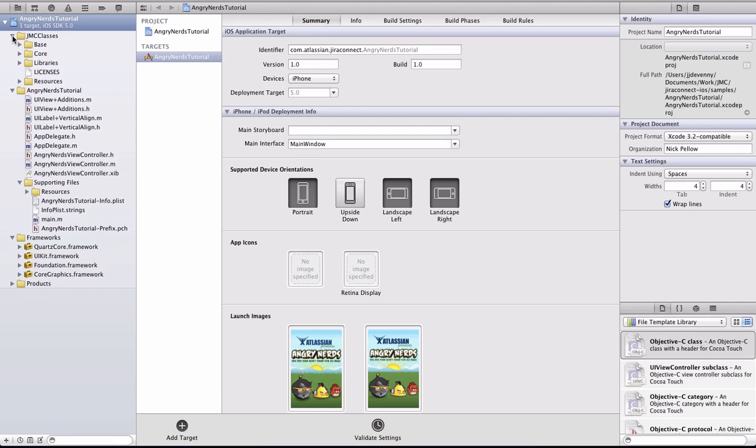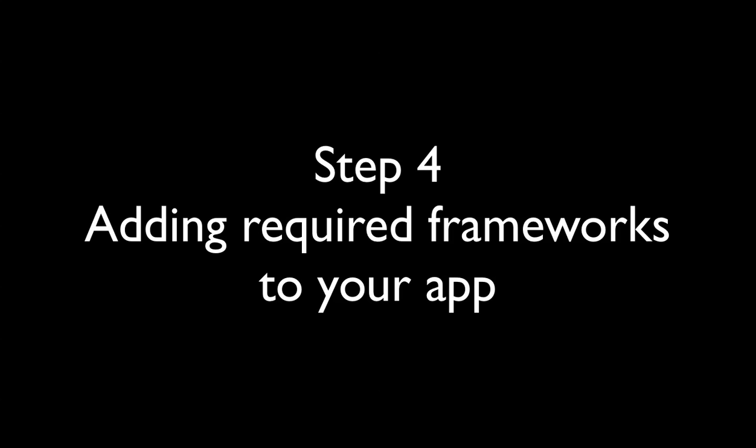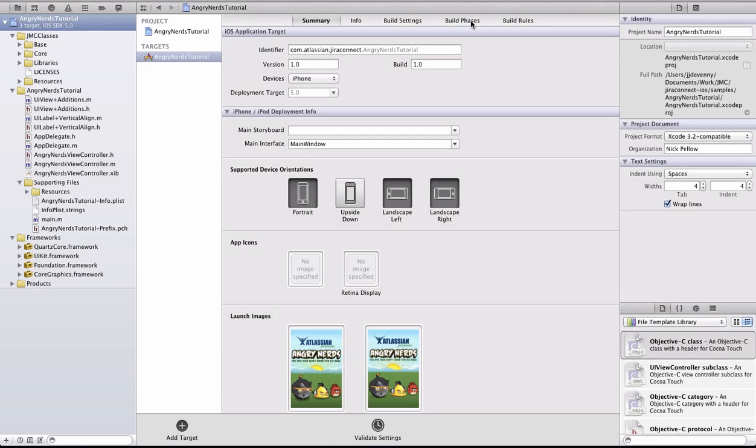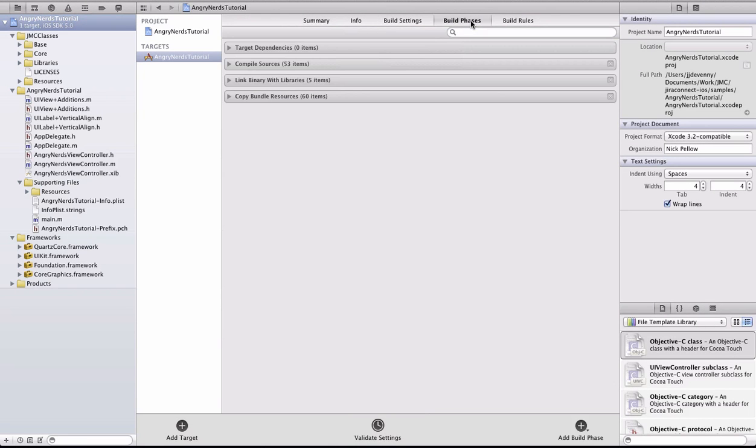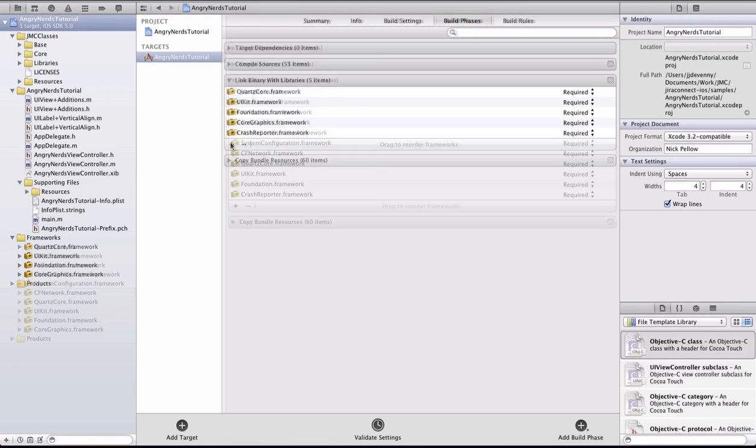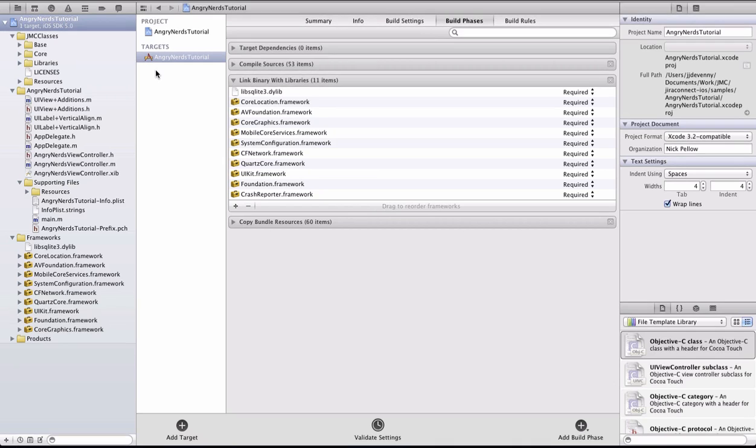Now that we've added the JMC Classes, we need to add some libraries to ensure that things such as location, audio and images work correctly. Click on the project root, then on Build Phases and expand the Link Binary with Libraries section. Add all of the frameworks that are listed in the instructions on Bitbucket.